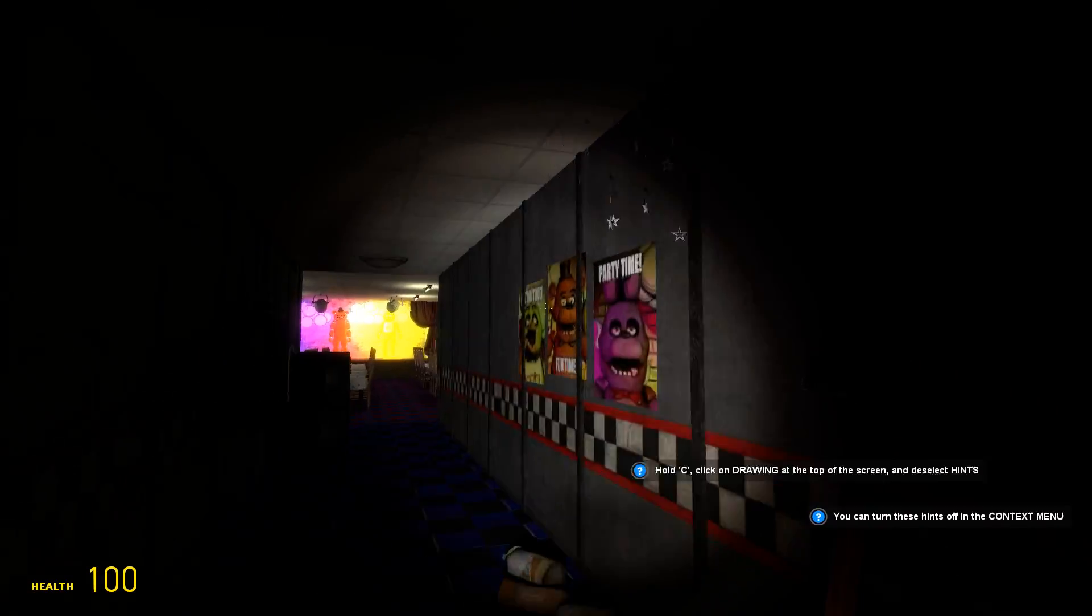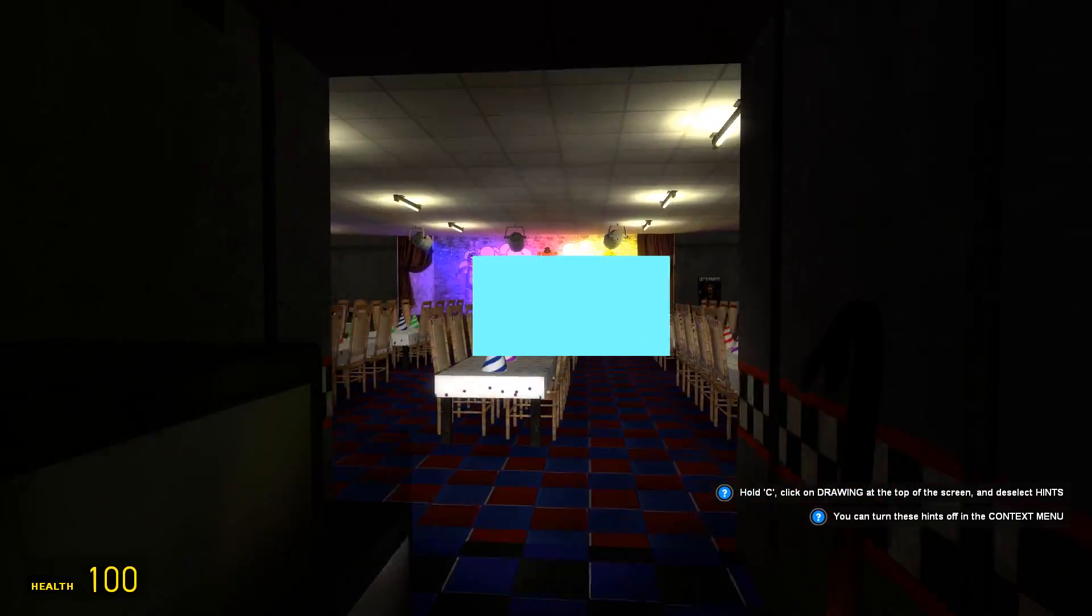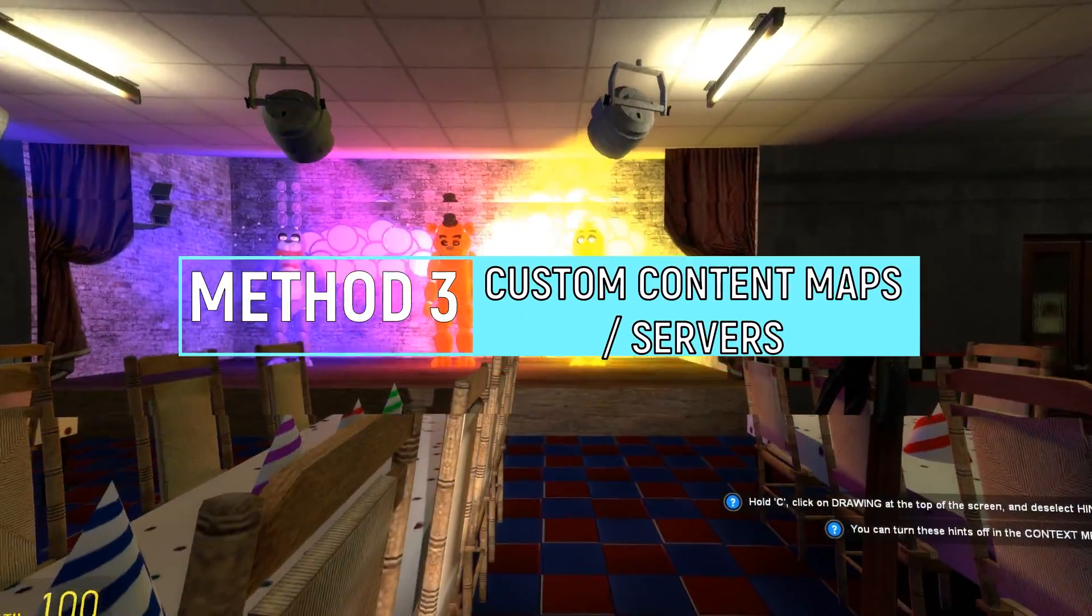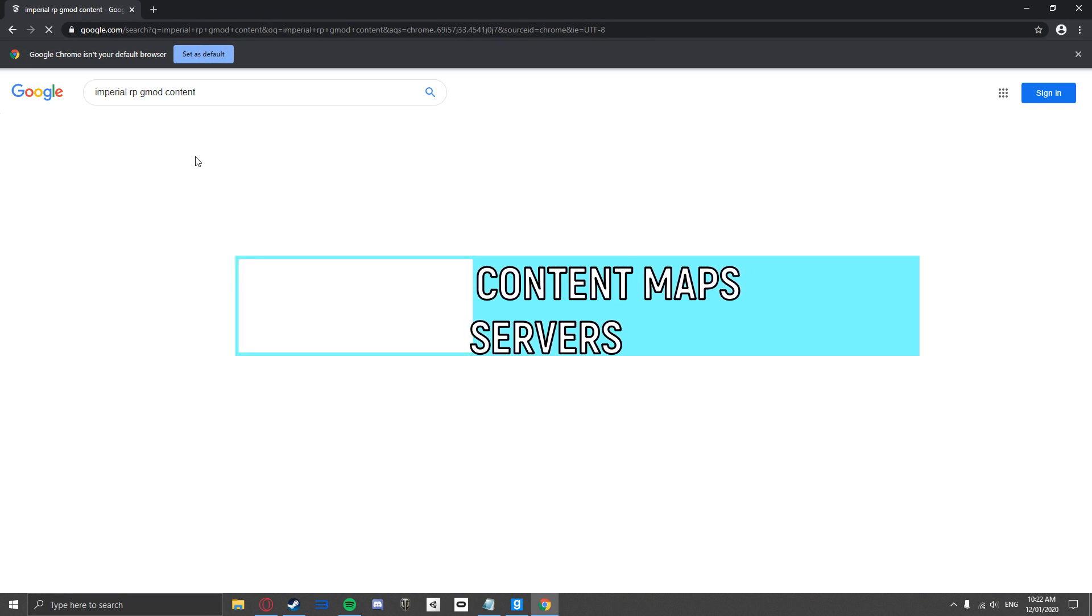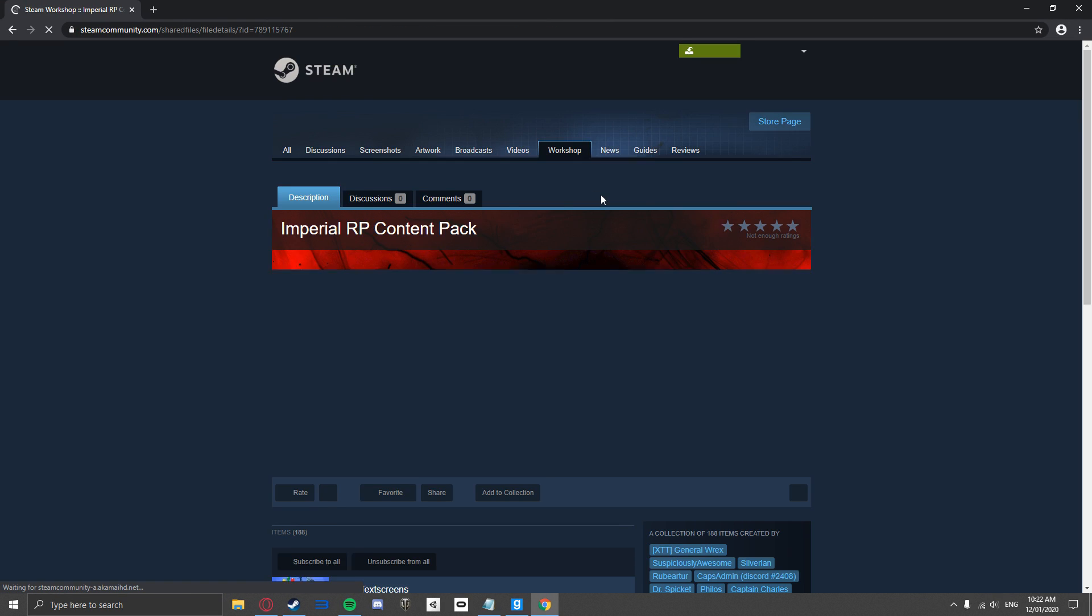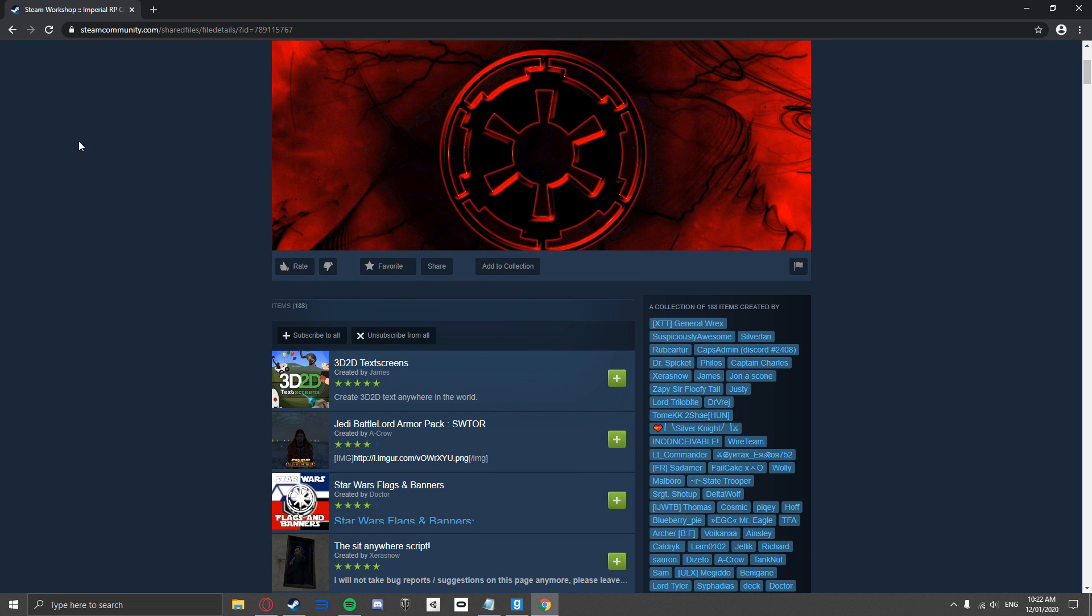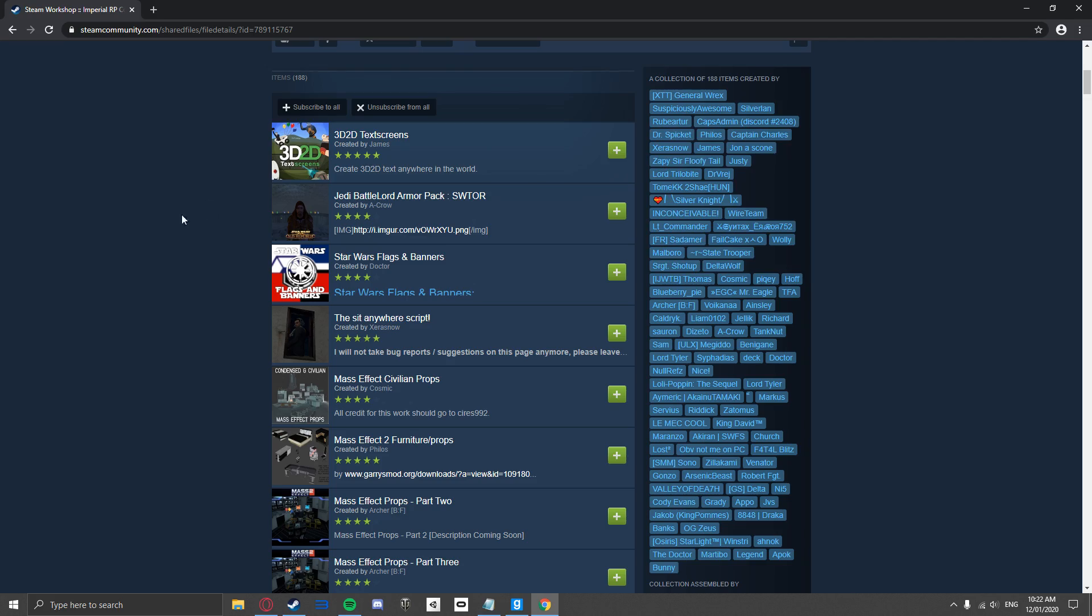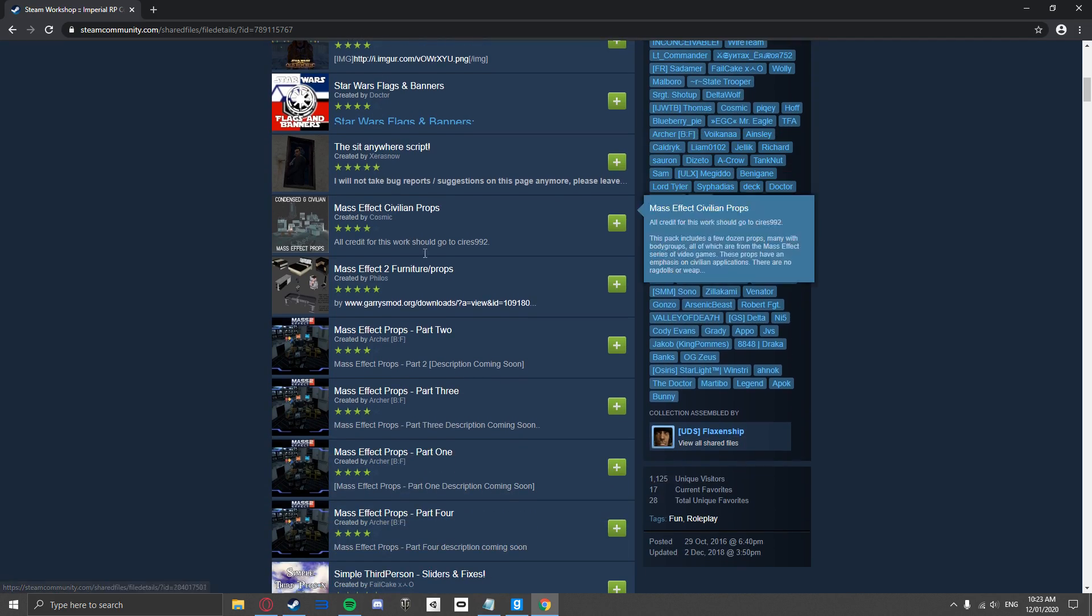However, what if you are playing on a different kind of map or on a server that uses custom content? Well, make sure you download the respective custom content from the Steam Workshop so it can be added to your game. This here is an example for the server ImperialRP. They have a full list of custom content you need installed to avoid missing textures and error models.